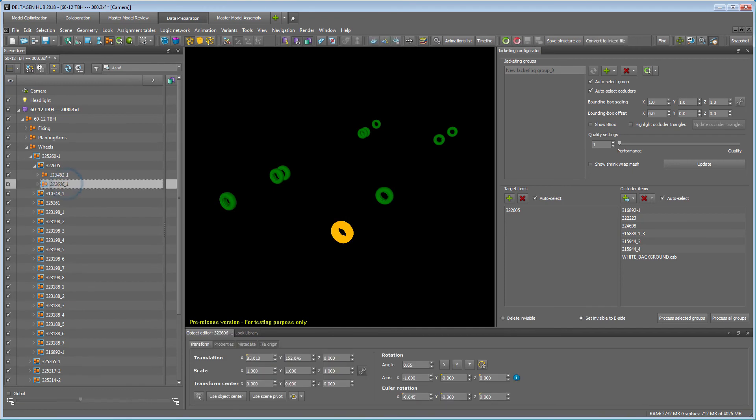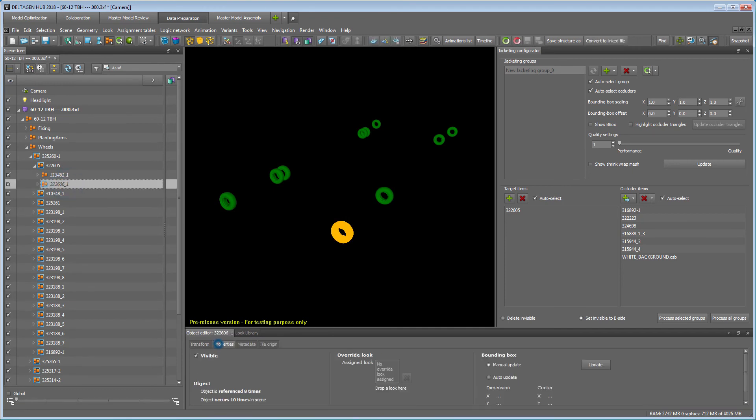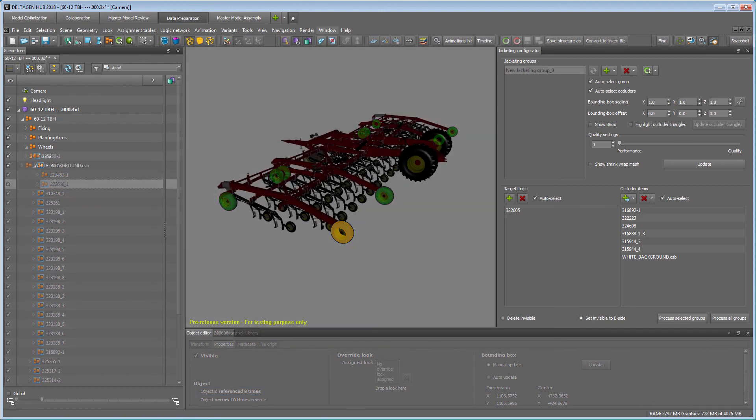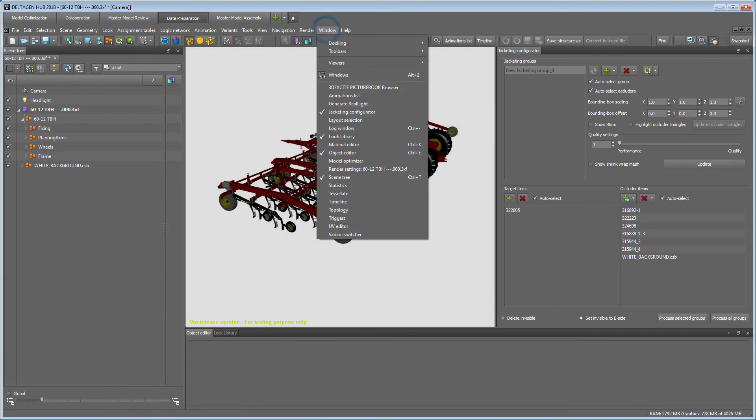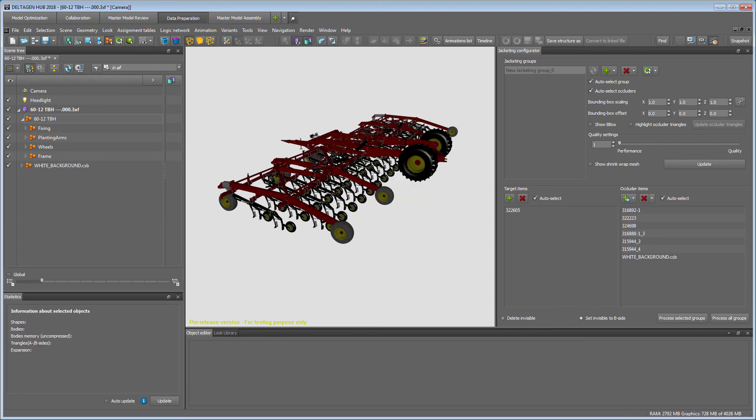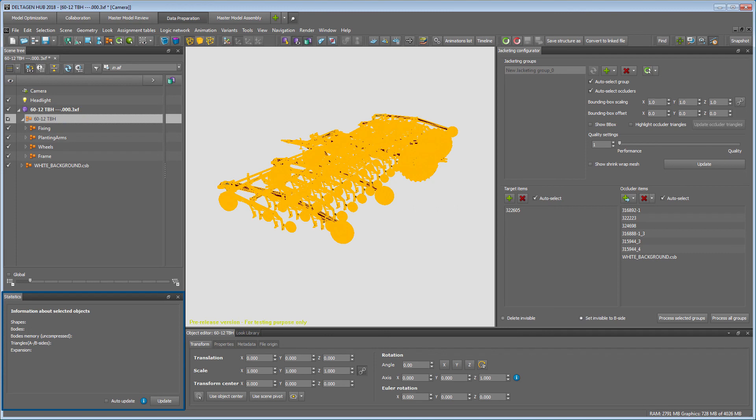Because our wheel is referenced eight times in the scene, the jacketing also affects the references automatically. In the Statistics window, you get an overview of your results. In our case, we have saved about 300,000 triangles for the overall scene.